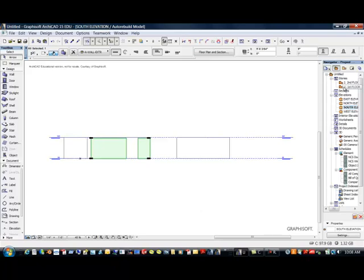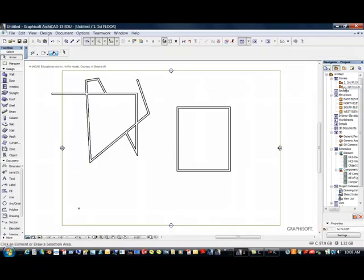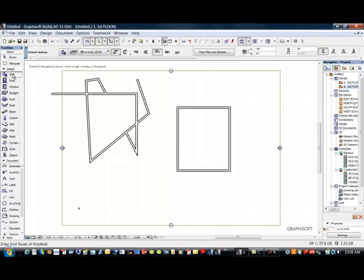So hopefully you receive from this information various ways you can edit walls. Because when you're creating a building, there's a lot of times you come into something that is unique and different, and you need to do something about it. One last thing I'm going to show you that I think is important.